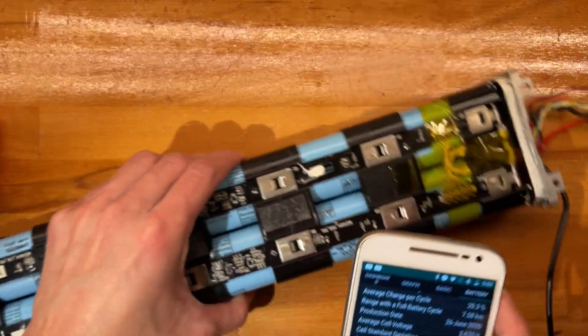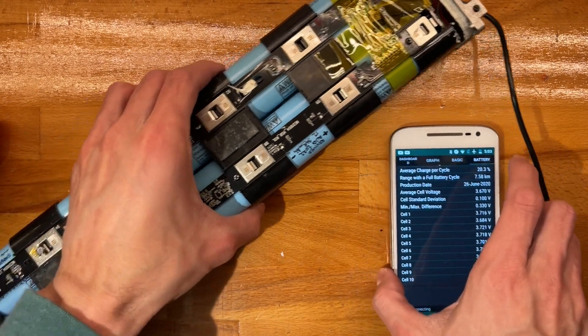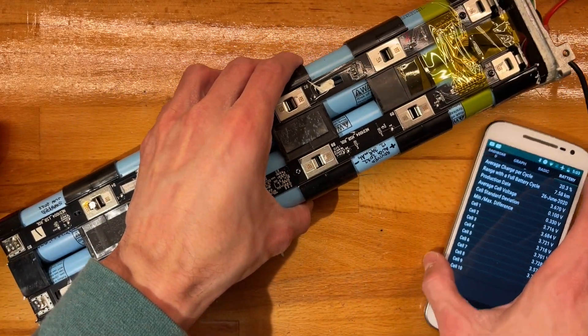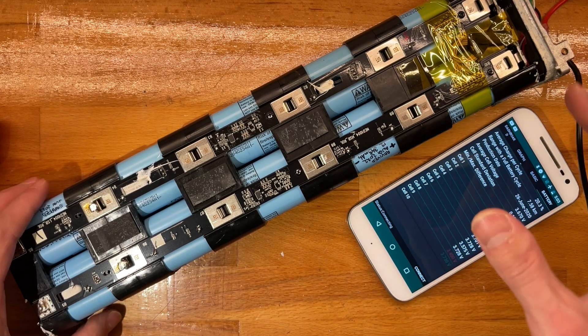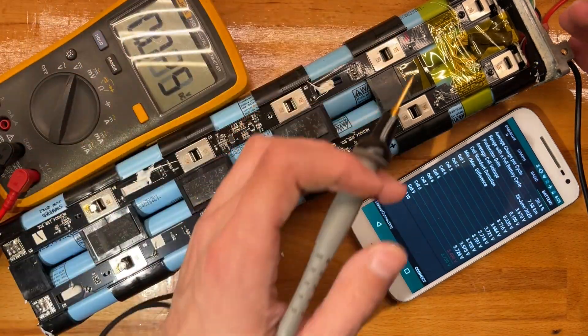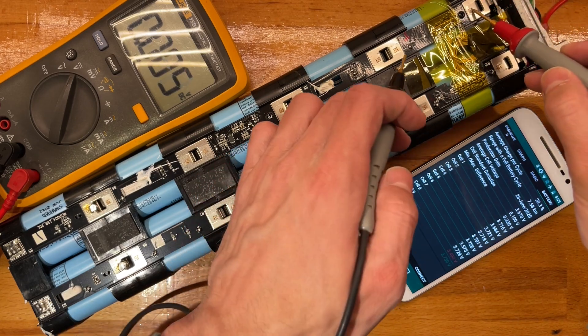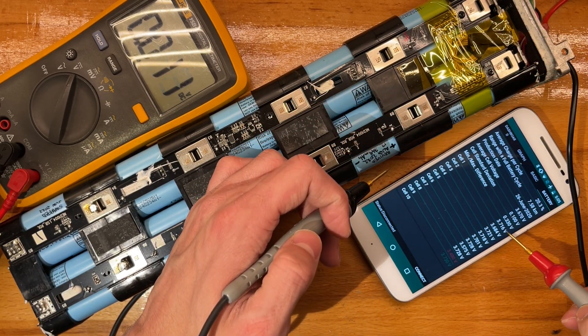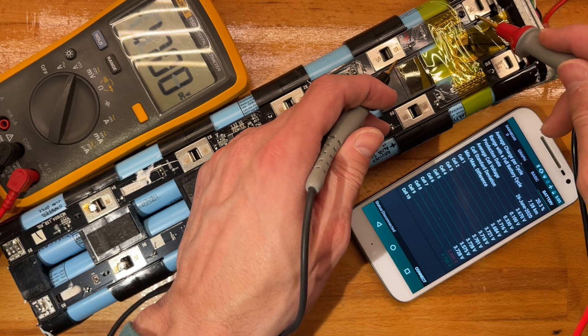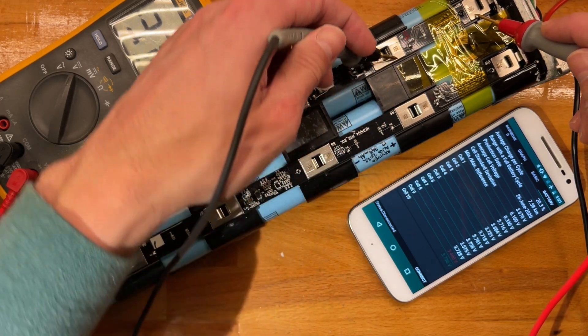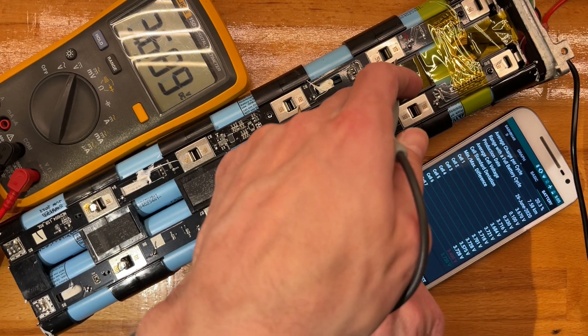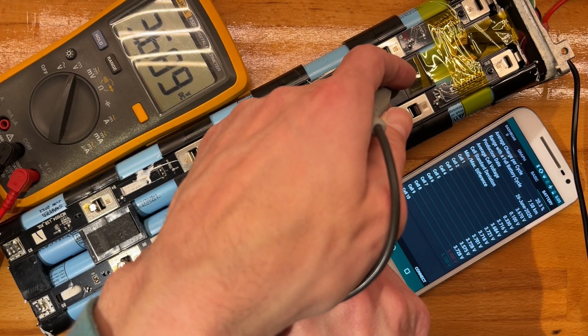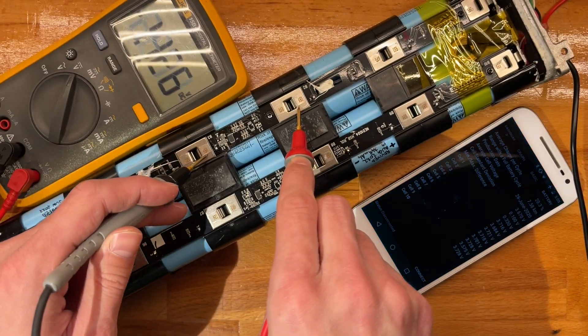Now if we use this for reference, we might actually go over all the banks again and check the accuracy of the internal readings. Let's start. This should be 3.716, so let's see. Yeah, close enough.